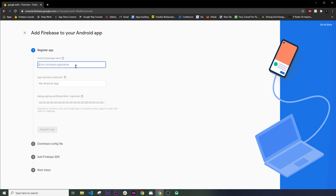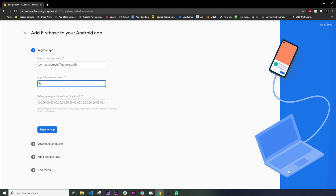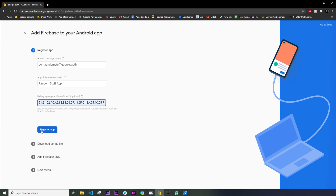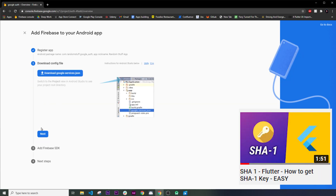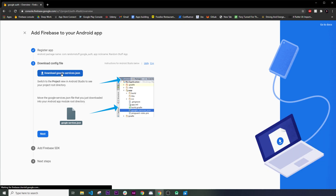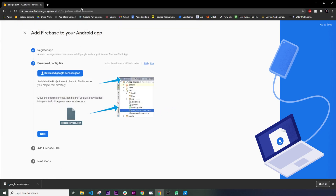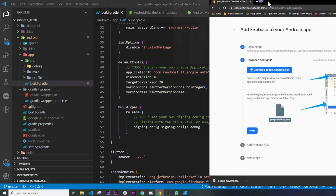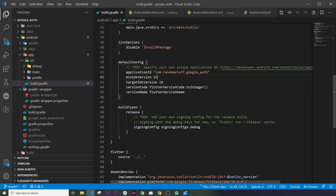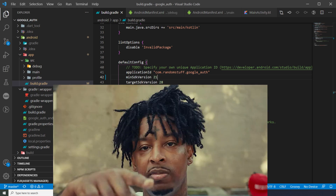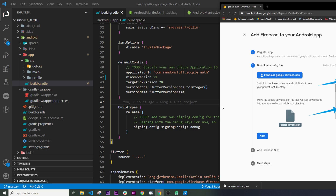Next you will need to enter your application name — I will call mine 'Random Stuff App'. Then you will need to add the SHA1 key. If you don't know how to find it, I have a video on that. After that, go to the download section and download the google-services.json file. Go back to Visual Studio Code and change the minimum SDK version from 16 to 21 to avoid bugs, then drag and drop the file inside the app folder.